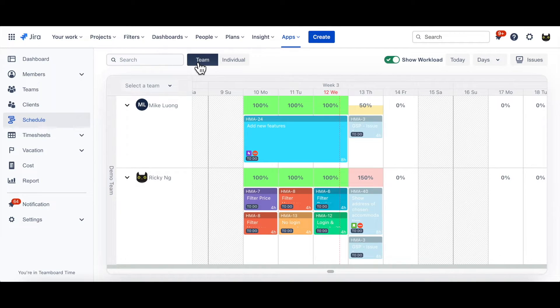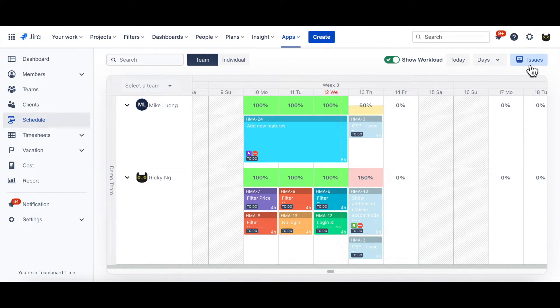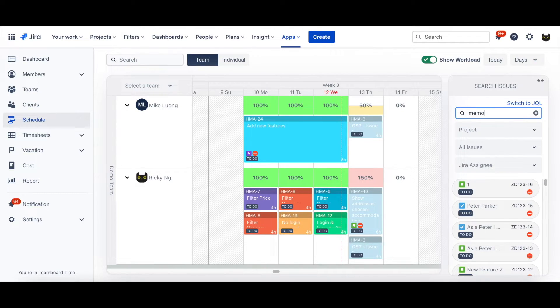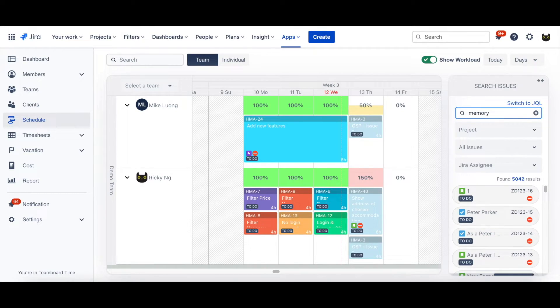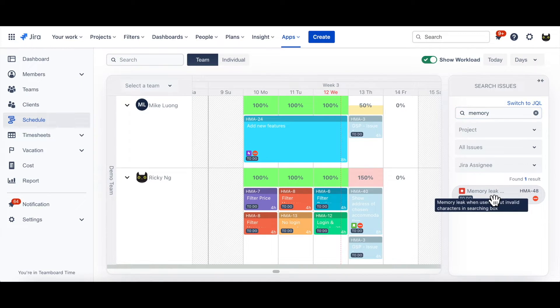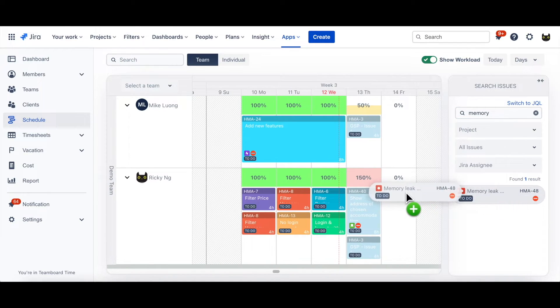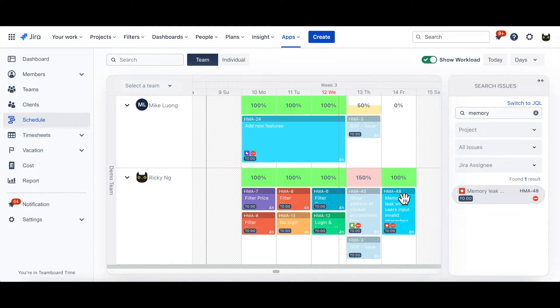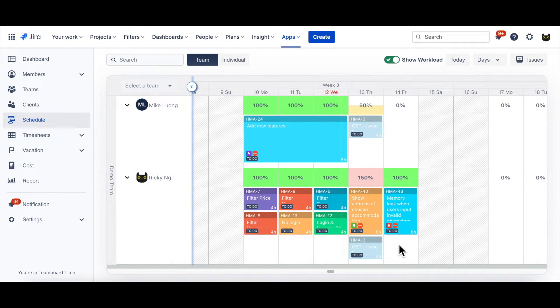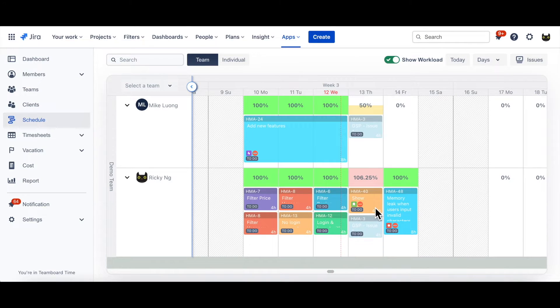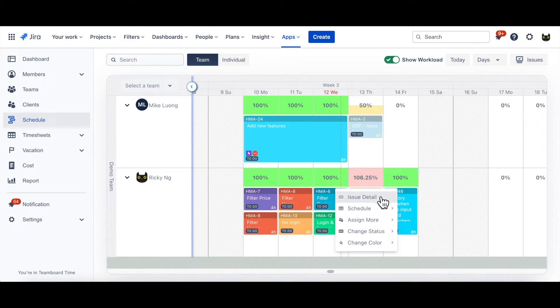Another way to assign tasks is by clicking on the Issue button, which will show you the available tickets. You can either use Basic Search, or JQL Search to find the task, then drag it to schedule to assign it to one member of the team. You can then again, adjust the time by dragging vertically or horizontally, as well as customize the plan task by clicking on the Issue options.